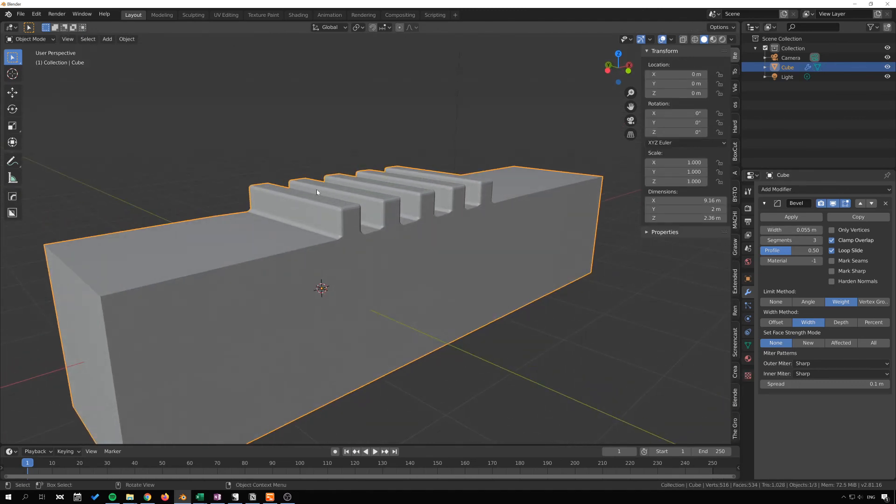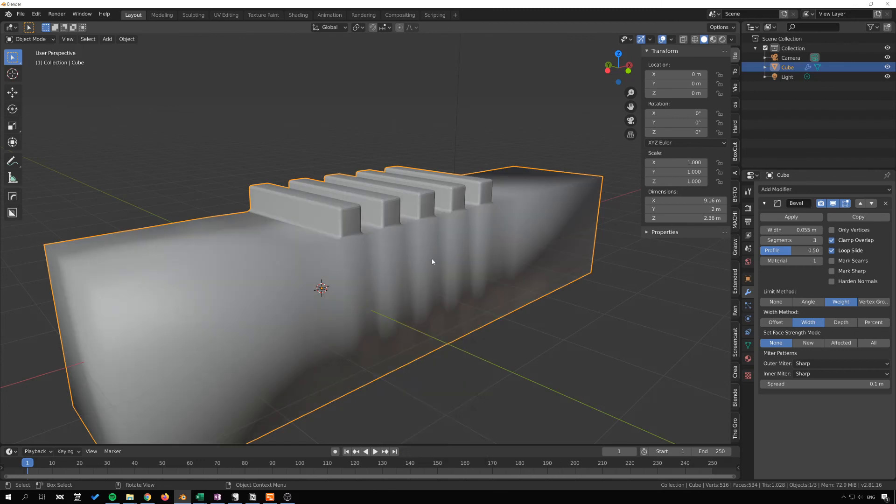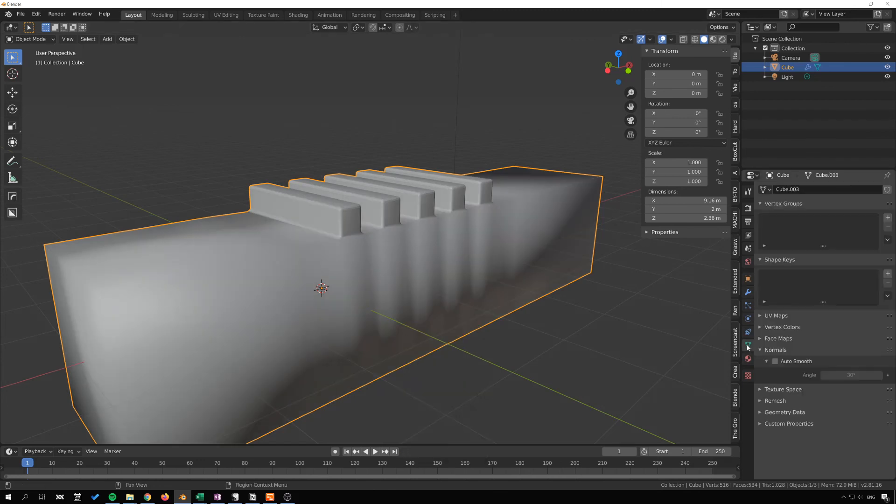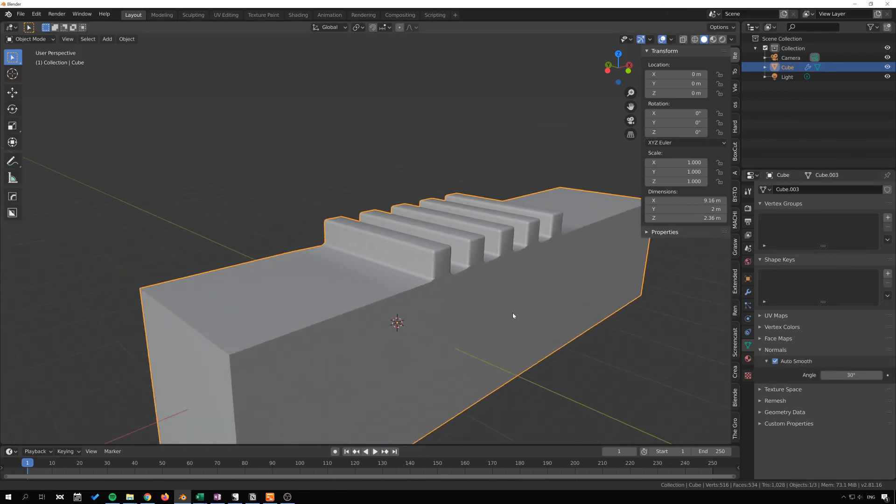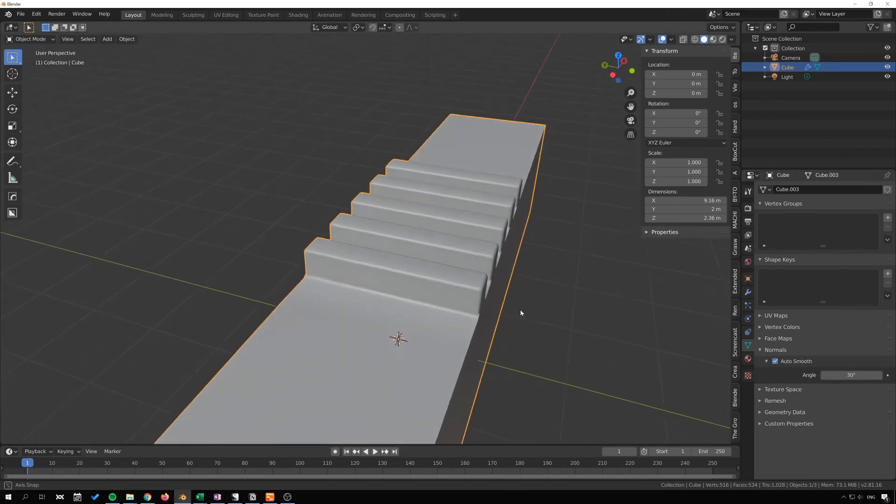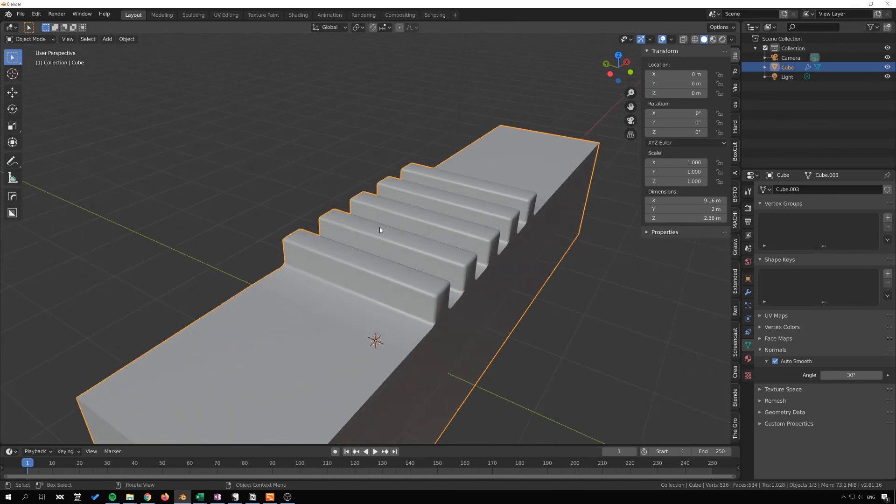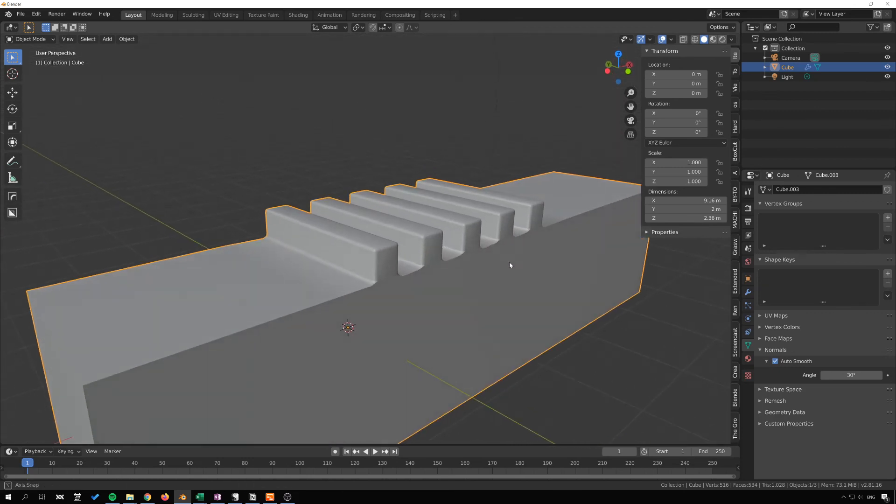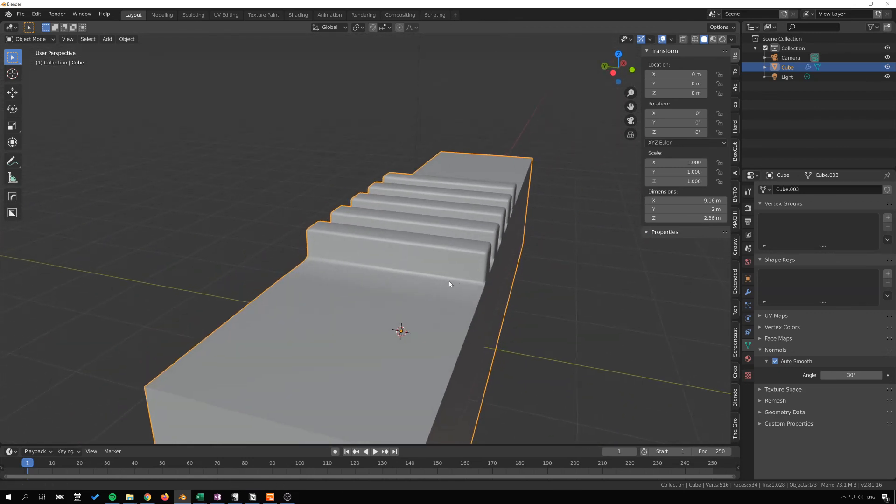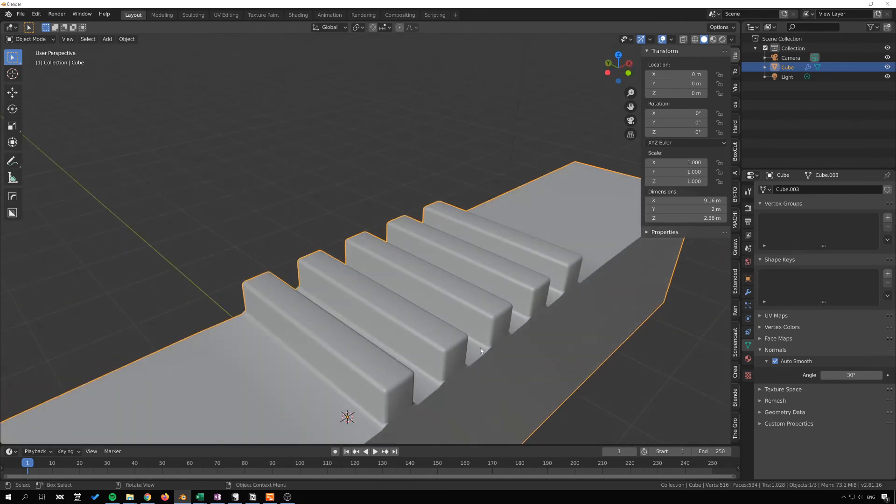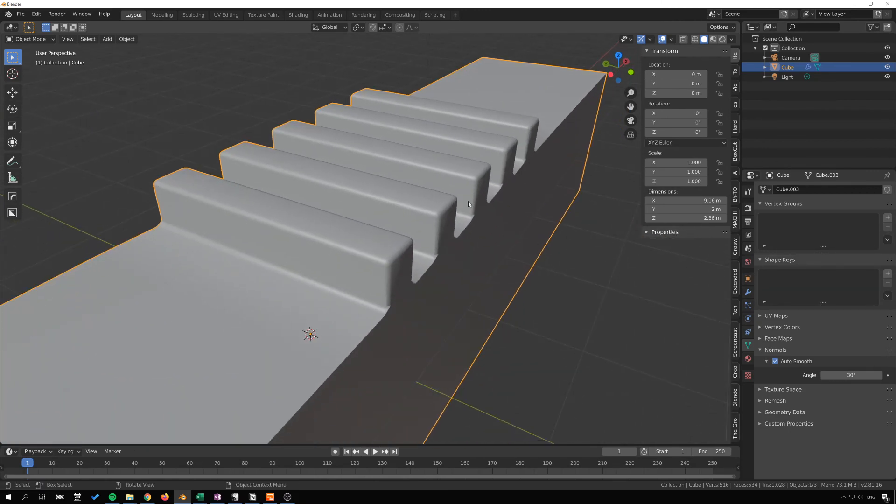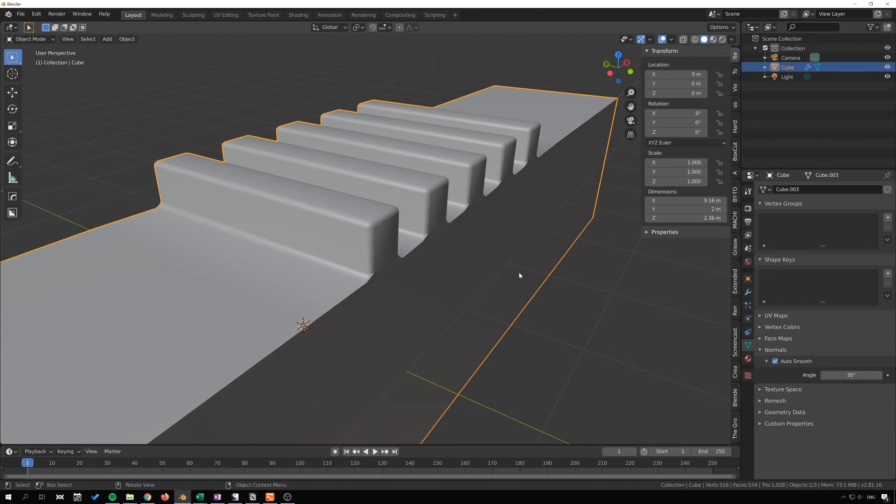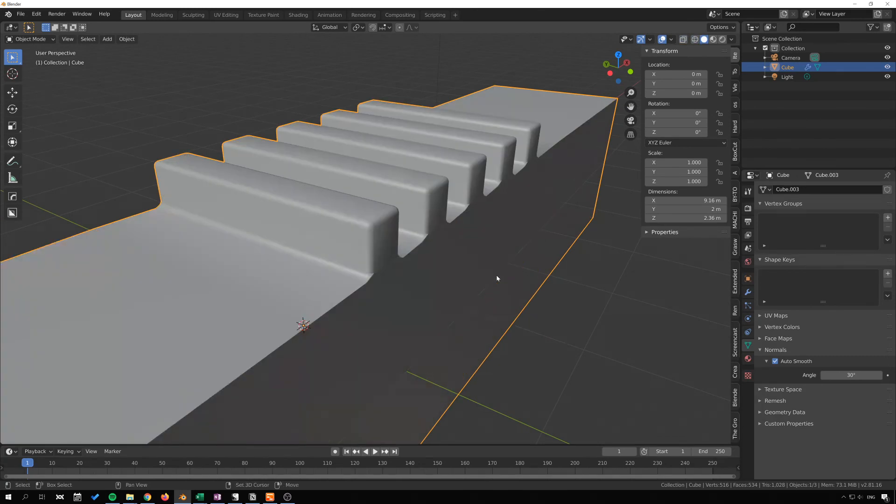And I can have some more detail there. I can also go in and shade smooth and go into the object data tab here, normals, and auto smooth that to have some kind of smooth across these bevels here and not where those hard edges are there. Now we get kind of some artifacts here, but that's expected when we have geometry that looks like this.